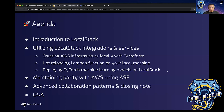I'll showcase some interesting demonstrations of how you can use various LocalStack AWS features and integrations to do things on your local machine. In these demonstrations, I'm going to show you how to create your AWS infrastructure using Terraform, how to hot reload your Lambda functions on your local machine, and how to deploy PyTorch machine learning models using SageMaker.